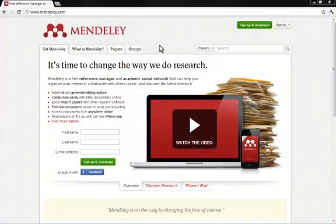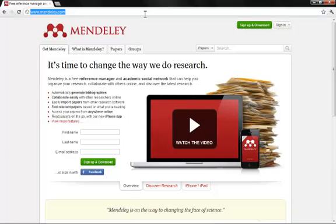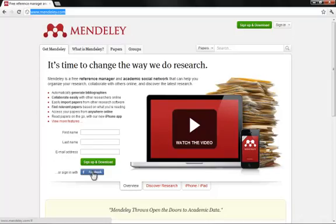In order to download it, you go to Mendeley.com and you can sign up and download it manually, or you can just sign in with Facebook.